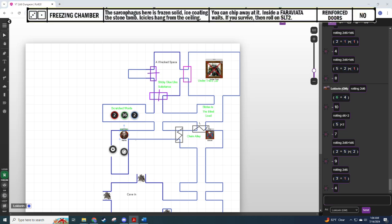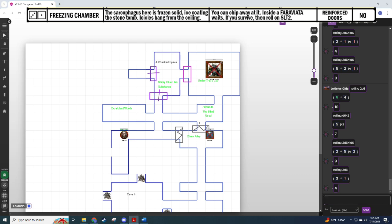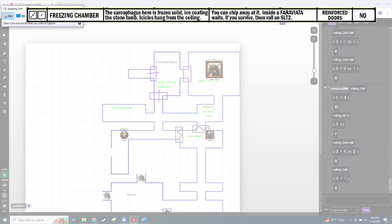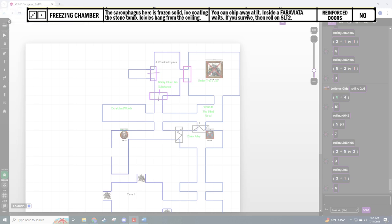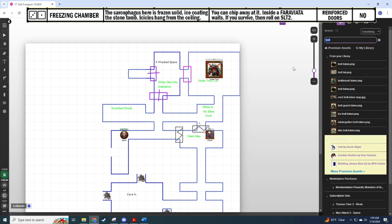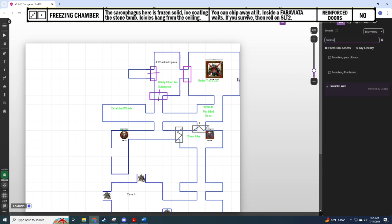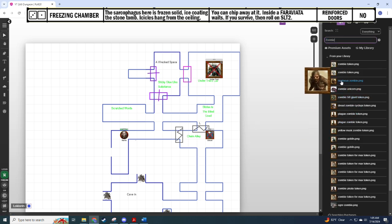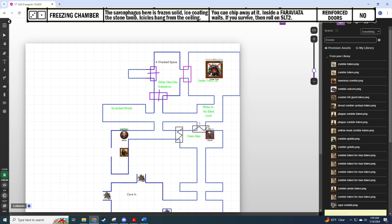Three by one. Freezing chamber. The sarcophagus here is fully solid, ice coating the stone tomb. Icicles hang from the ceiling. You can chip away at it, inside a ferritavia awaits. If you survive, roll on... Well, Rafa has had pretty good luck fighting things and looting sarcophagi, so yeah we're definitely gonna fight this thing. The ferritavia though, I've never actually fought the ferritavia before, so I don't have a token for it. But so we'll quickly make a token here.